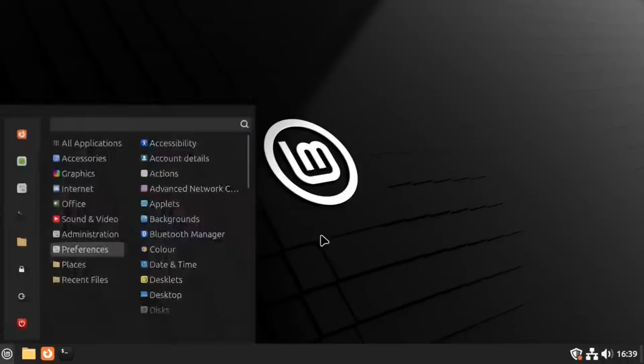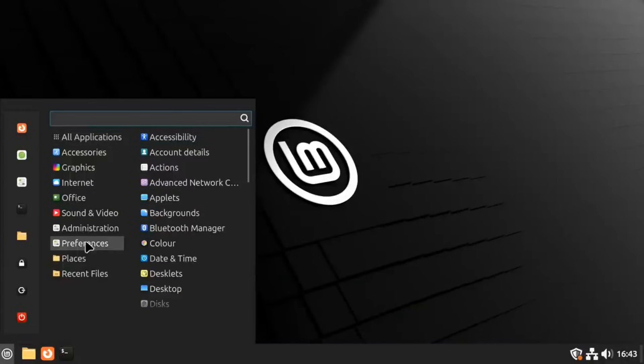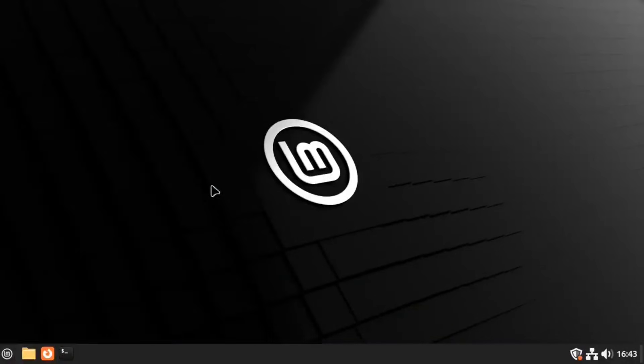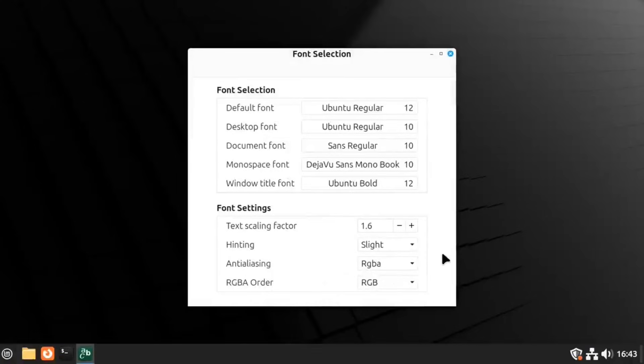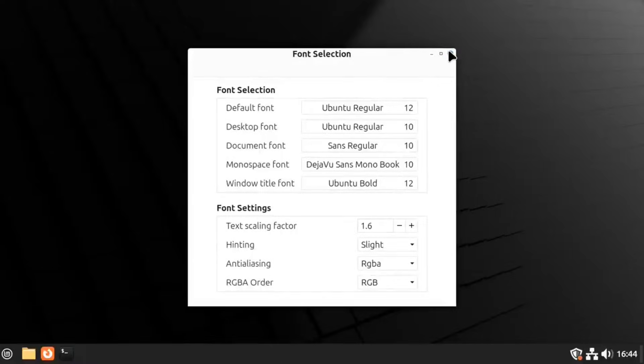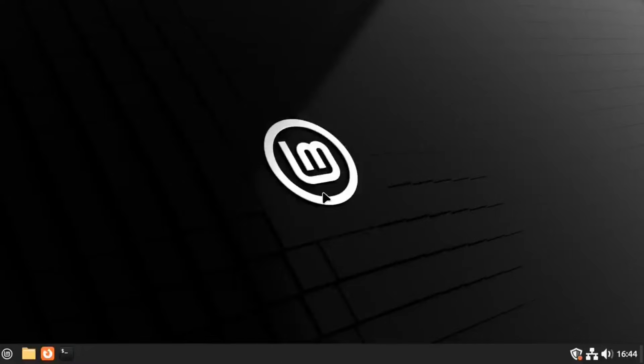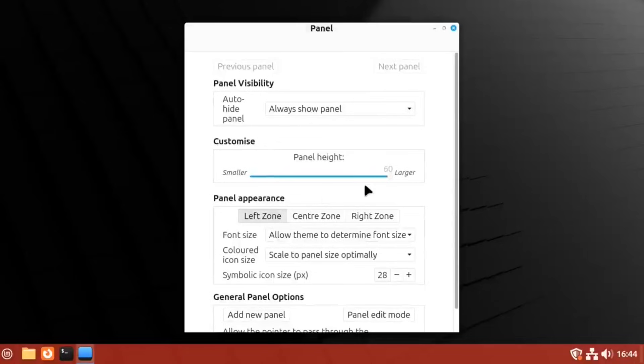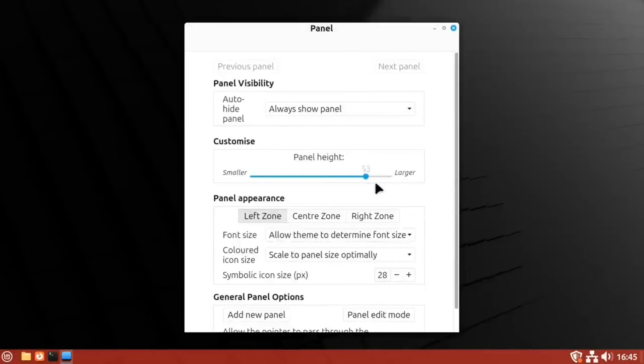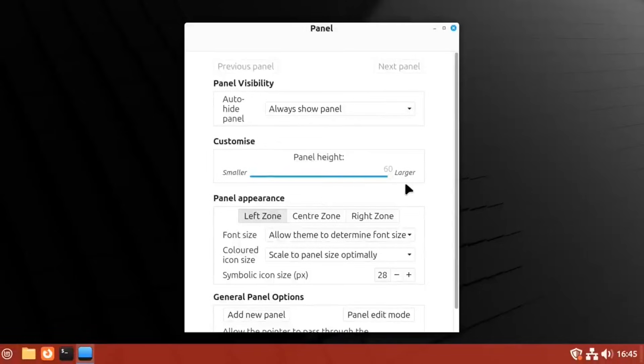Mint is built on the stable Ubuntu long-term support base, which means it is very reliable. You get great features like the Software Manager and the Update Manager, which make keeping your system running smoothly a breeze. It is perfect for people who want a computer that just works without a steep learning curve.